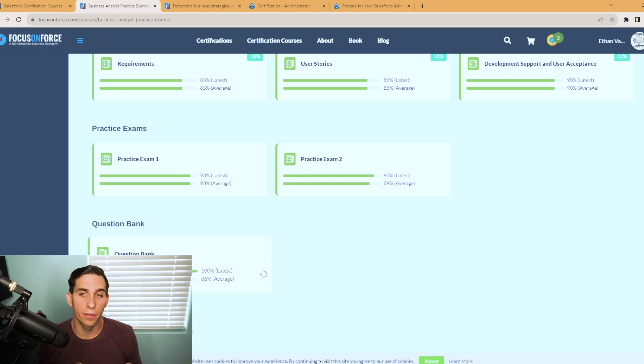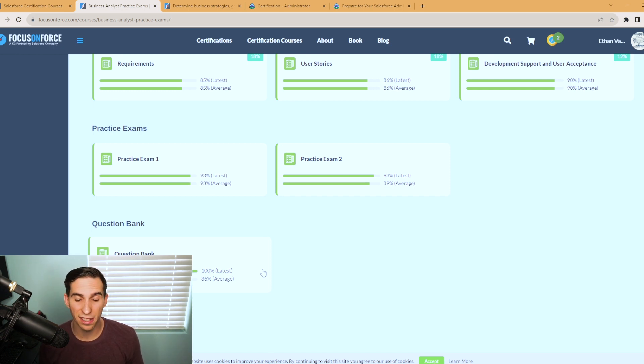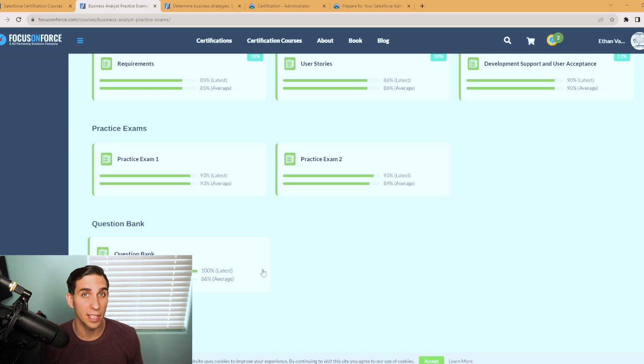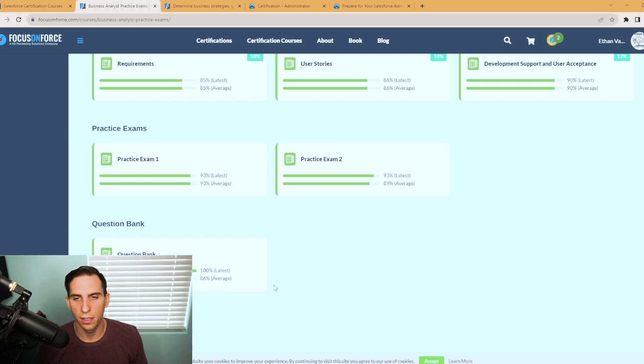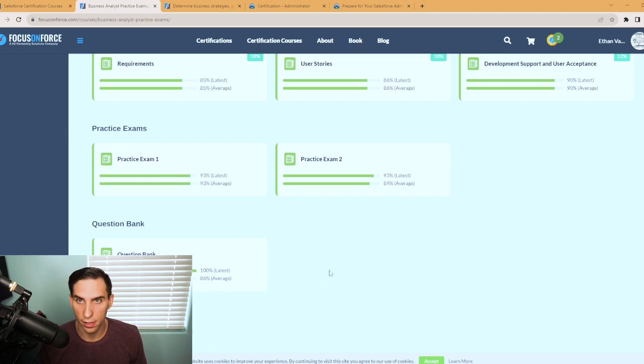It pulls in all the questions for the exams and then assigns them to you randomly. I don't know if you're like me, but if you ever do exams, you can kind of start guessing what the questions are if you take it too many times in a row. Especially if you're taking the same two. So I really like this because it randomizes the questions here. Focus on Force is my number one resource for studying for Salesforce certification. It's a really great platform and I'd highly recommend it.